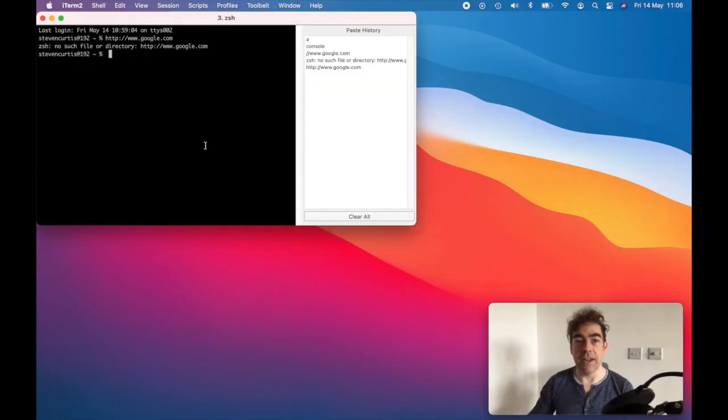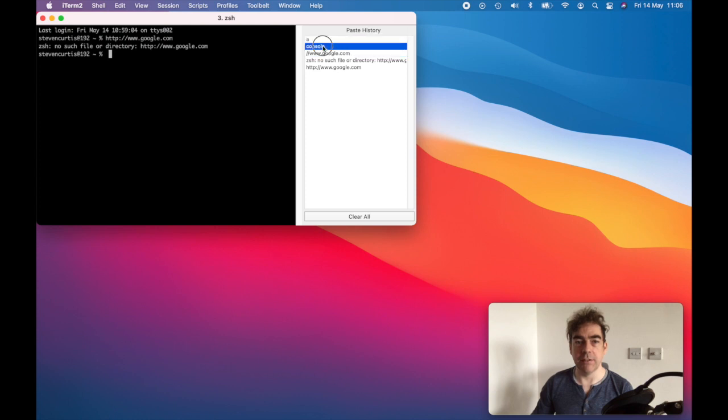Shift-Command-B gives you a paste history, and you can reuse these as and when you want.